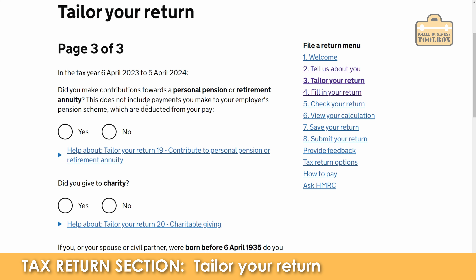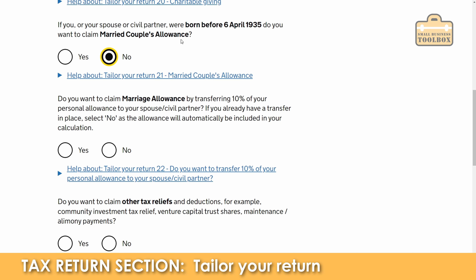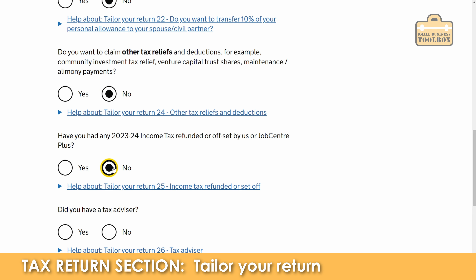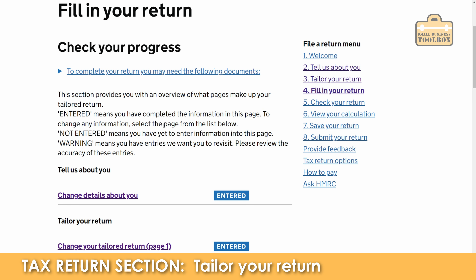Did you make contributions to a personal pension or retirement annuity? This does not include payments made to your employer's pension scheme which are deducted from your pay — we're going to say no. Did you give to charity? No, just to keep it simple. No to the married couples allowance. Do we want to claim marriage allowance by transferring 10% of your personal allowance to your spouse or civil partner? This is quite a handy one — if your partner hasn't used up all of their personal allowance you can potentially transfer 10% to you. We'll keep this simple and say no. Other tax reliefs? No. Job Centre Plus? No. Tax advisor? No. Have we used tax avoidance schemes? No. Acting in the capacity of someone else? No. So we are now at the stage where we have all the different sections of our tax return ready to go.